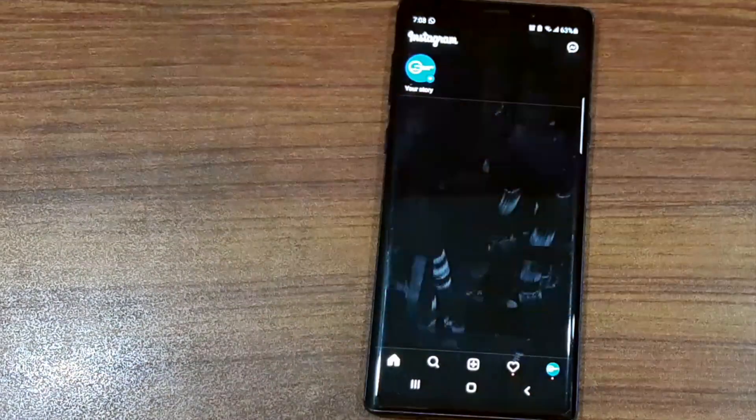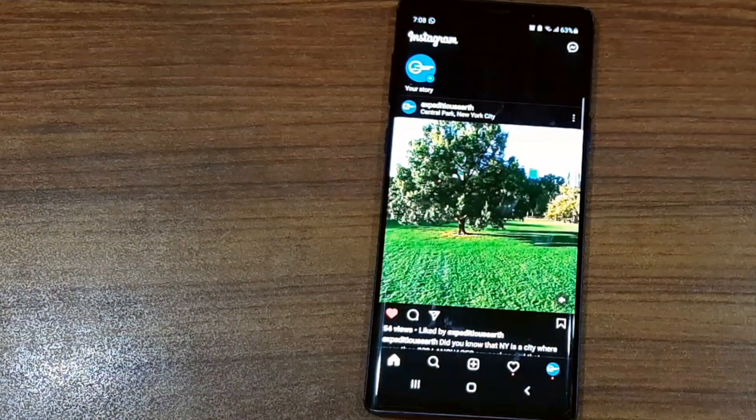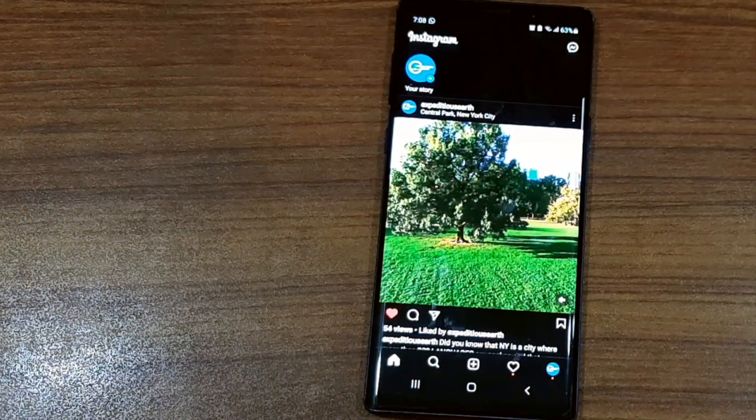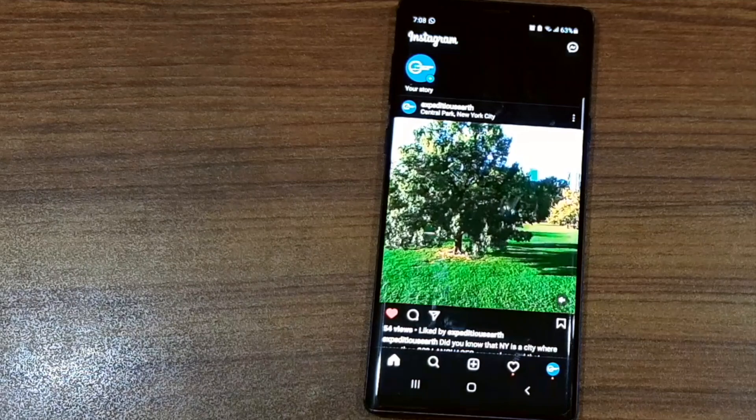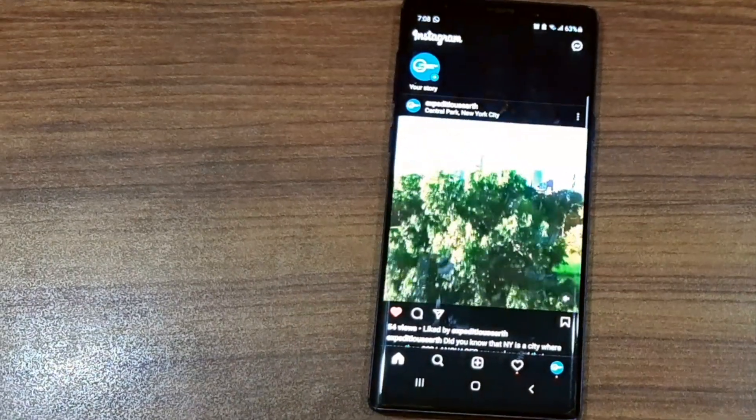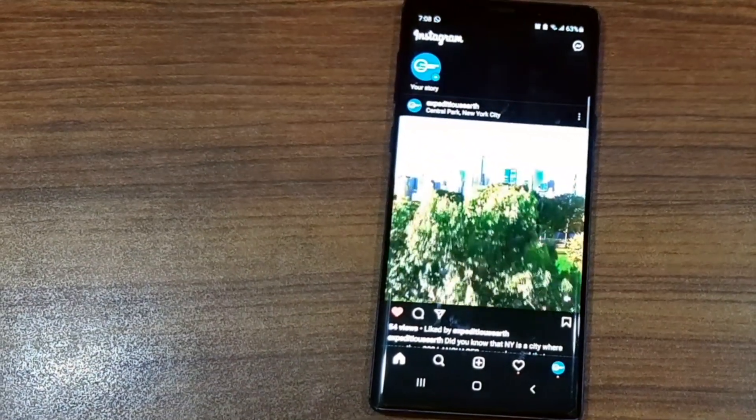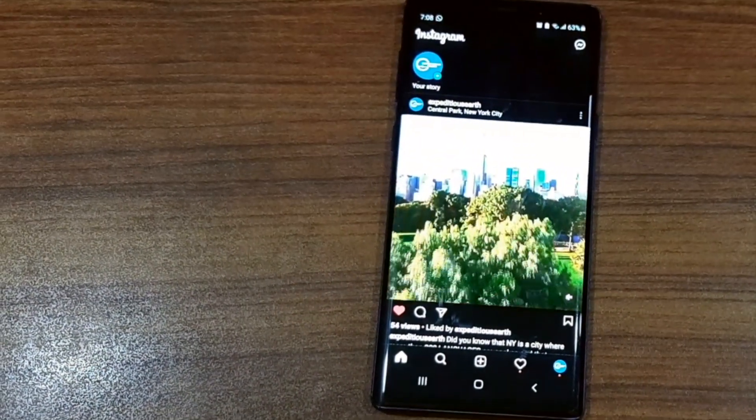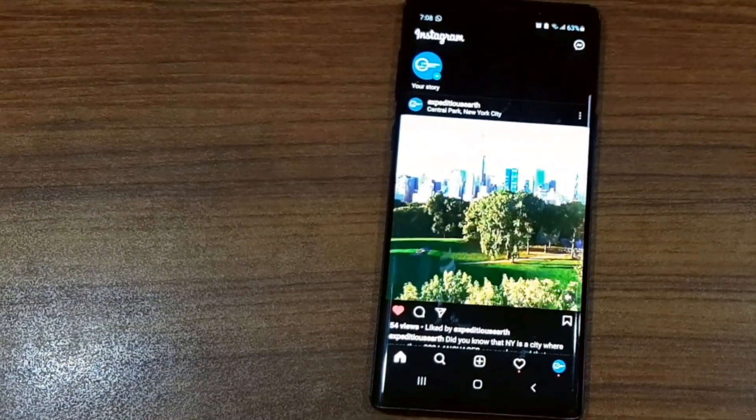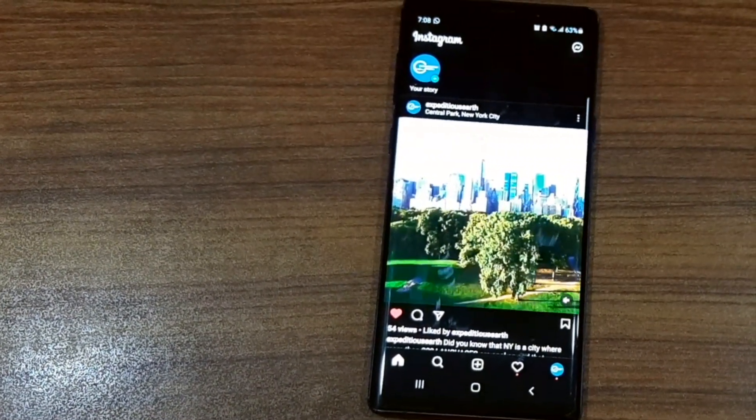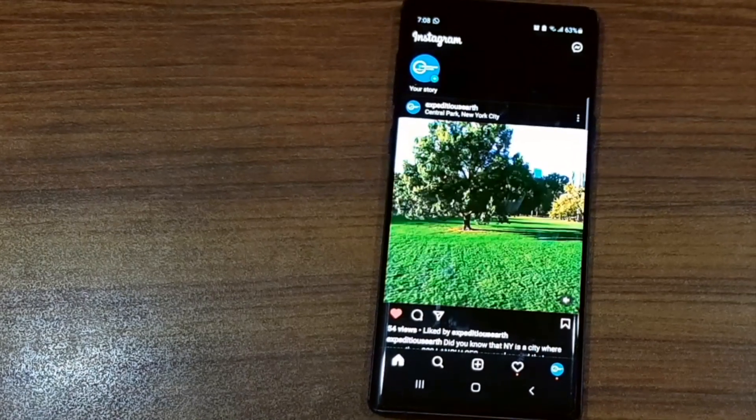This way I can add as many accounts as I want on one single device on Instagram and switch between them pretty easily. This is how it's done.